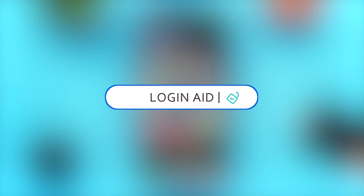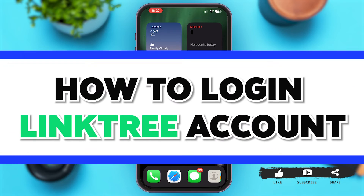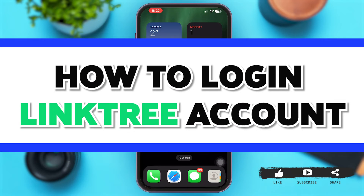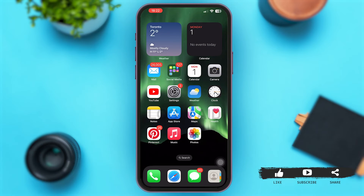Hello guys, welcome back to our YouTube channel Login Aid. In today's video I'm going to show you how to log into a Linktree account. Linktree is a platform that allows you to create a personalized page that houses all the important links that you want to share with your audiences. Without any further delay, let me show you how you can simply log into your Linktree account.